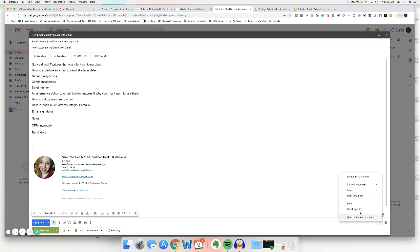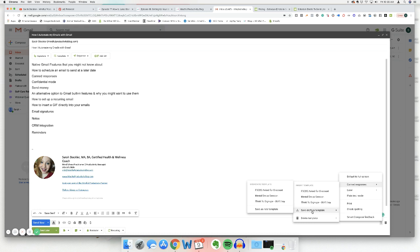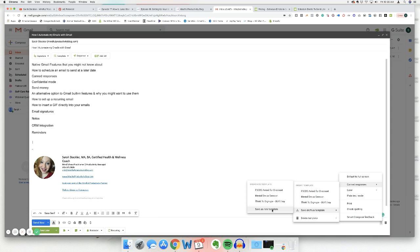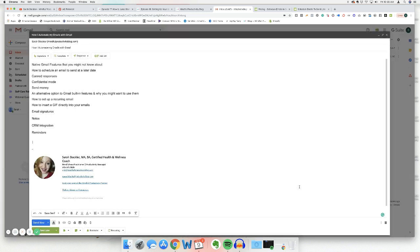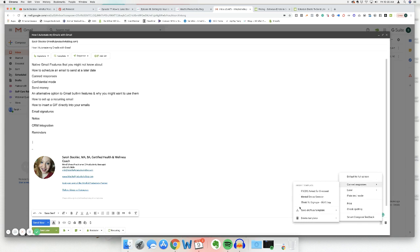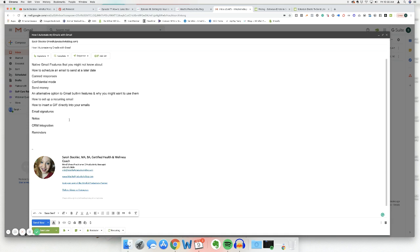So let's say that we wanted to turn this list into a canned email response. We'd come down here to the three buttons. We'd hover over canned responses and we'd click save draft as template or hover over it. And then we'd see that it says save as new template. So you click that and then you could name this, whatever you want, click save, and then it would be available to you right in here. So that's just a super easy way to create a canned response.